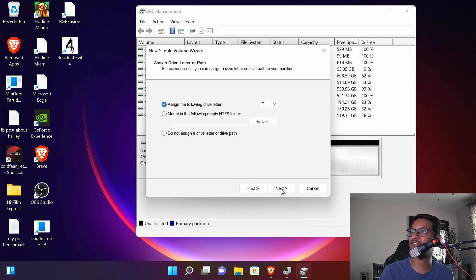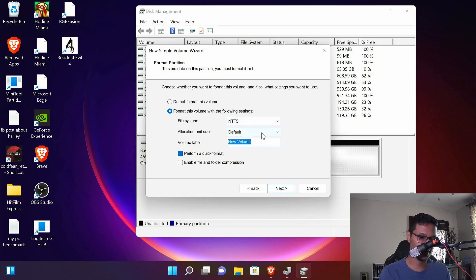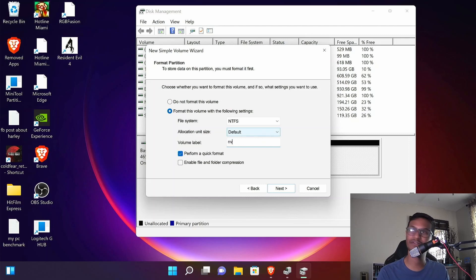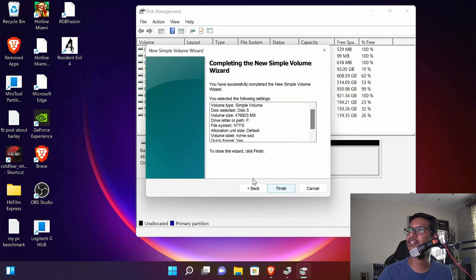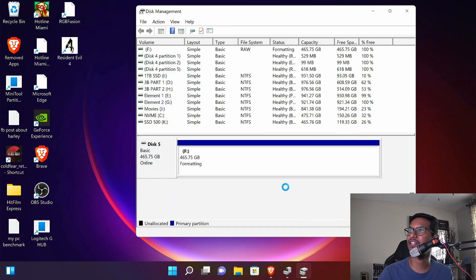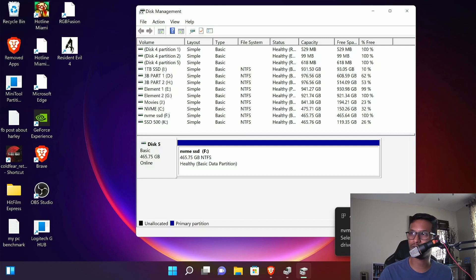In here you can change the name. I'll change the name to NVMe SSD and click next, click finish. And now your SSD will show up. Windows Auto play already notified me that a new NVMe SSD has been plugged in.